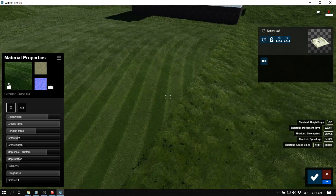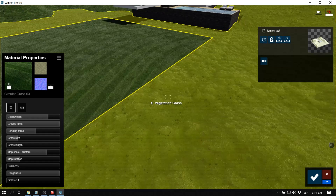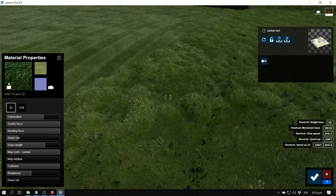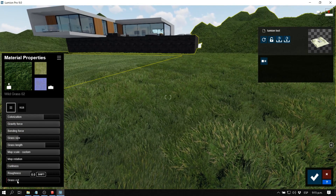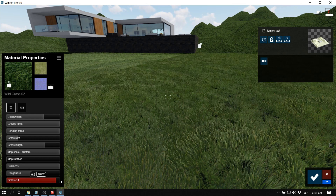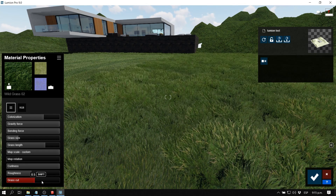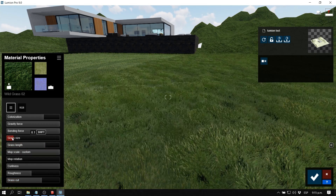For example, on this wild grass area, I want to simulate cut grass. As you can see, it looks like they're cutting the grass. Let's make it a little bit shorter and a little bit smaller.